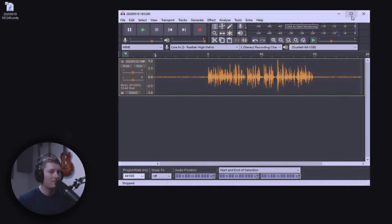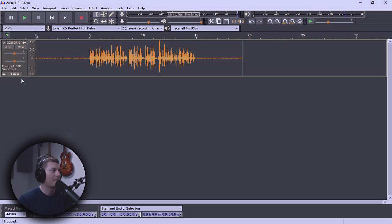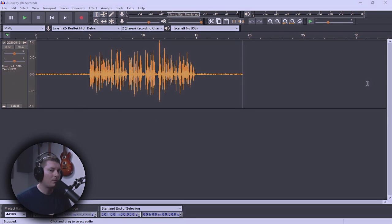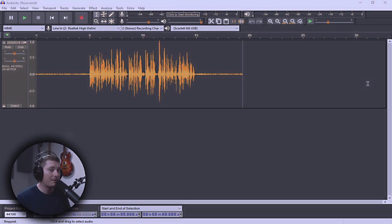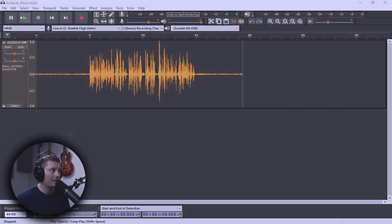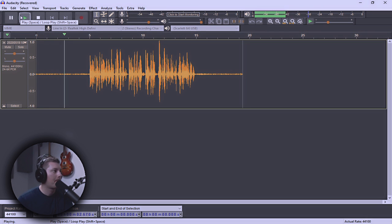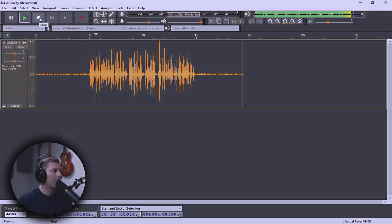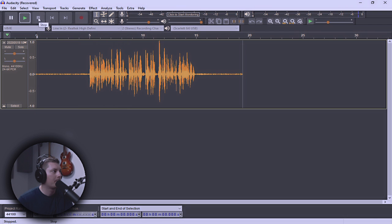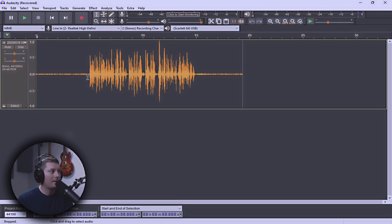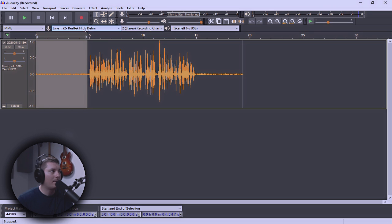As you can see, it automatically imports it into Audacity as an audio file. Let's make this bigger so it'll be easier to see. Now, this is where the first five seconds of dead space that we left in there is going to help us to get some great sounding audio. So, let's take a listen to it as it stands.